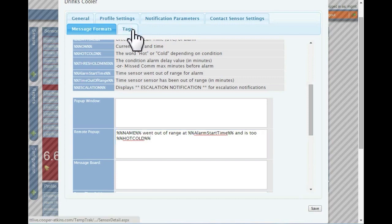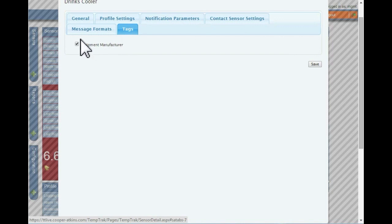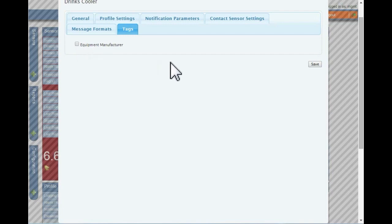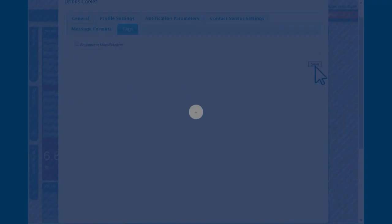Tags can be added to a sensor to easily search for them. These are covered in a separate video in more detail. To add tags to a sensor, click on the check box next to the desired tag or multiple tags and then click save.